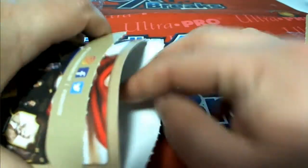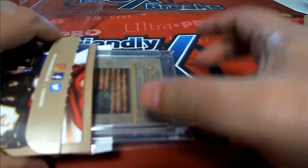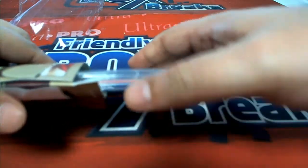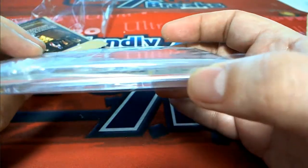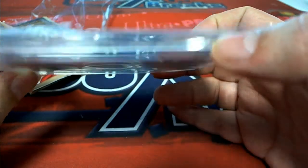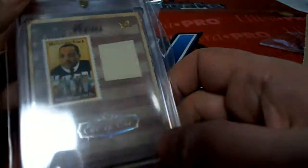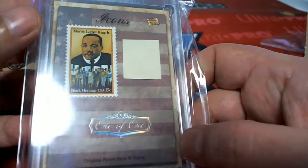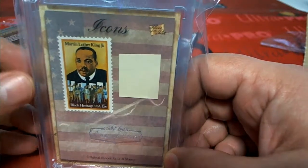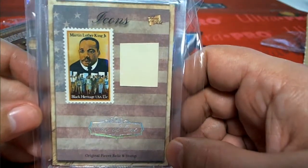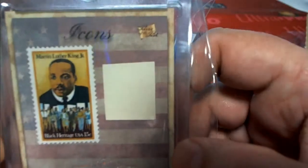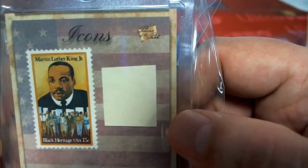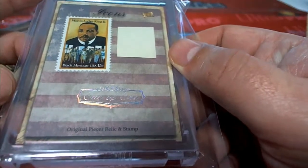Pieces of the past. Oh, my goodness. What is this? Oh, I didn't know it would be an encapsulated hit or something. What is this? A one of one. Oh, my. Icons. Martin Luther King, Jr. Would you look at that? It's a relic and stamp of Martin Luther King.